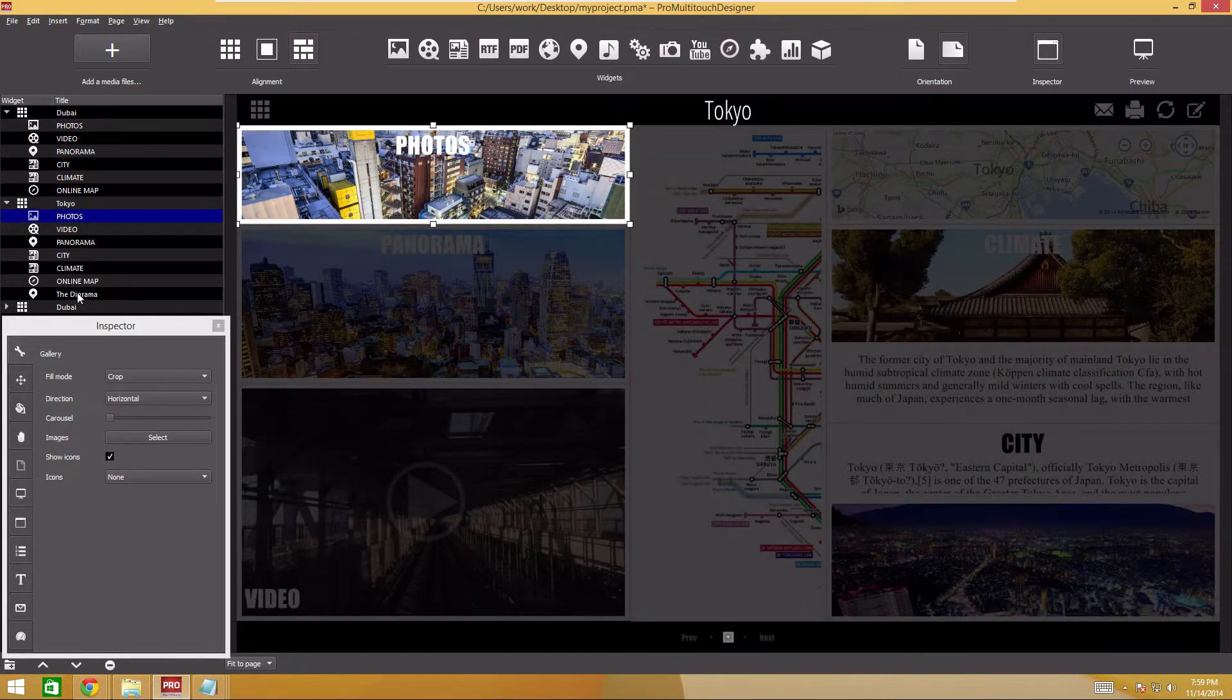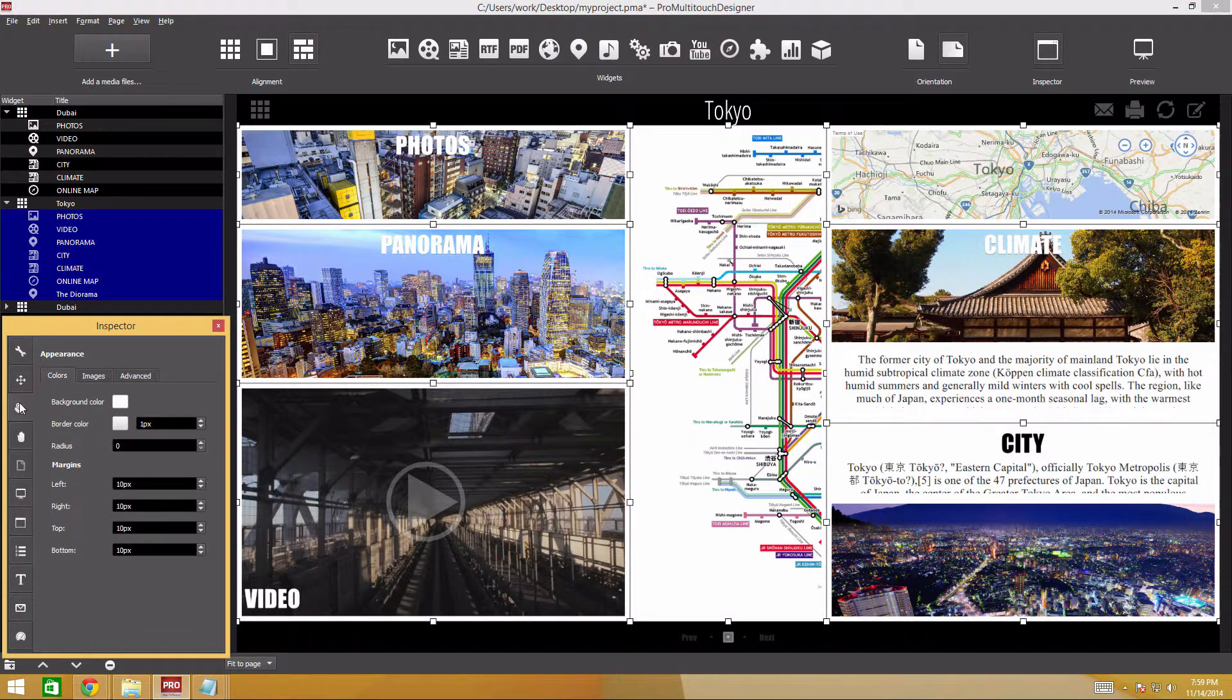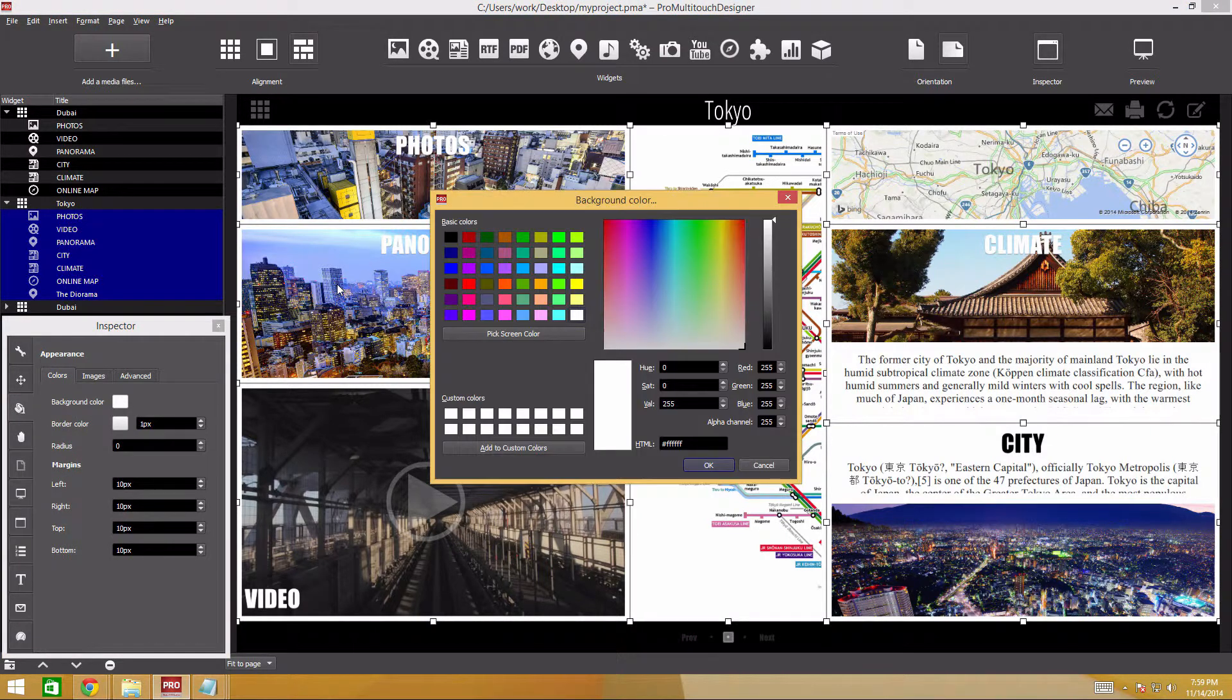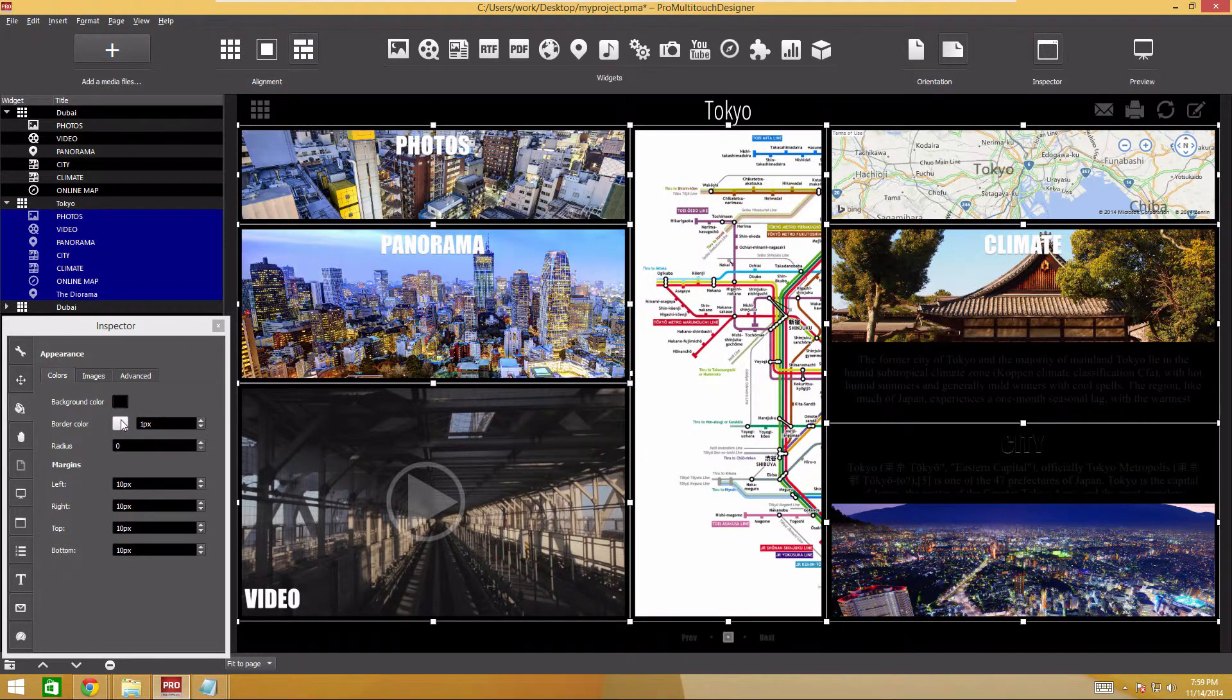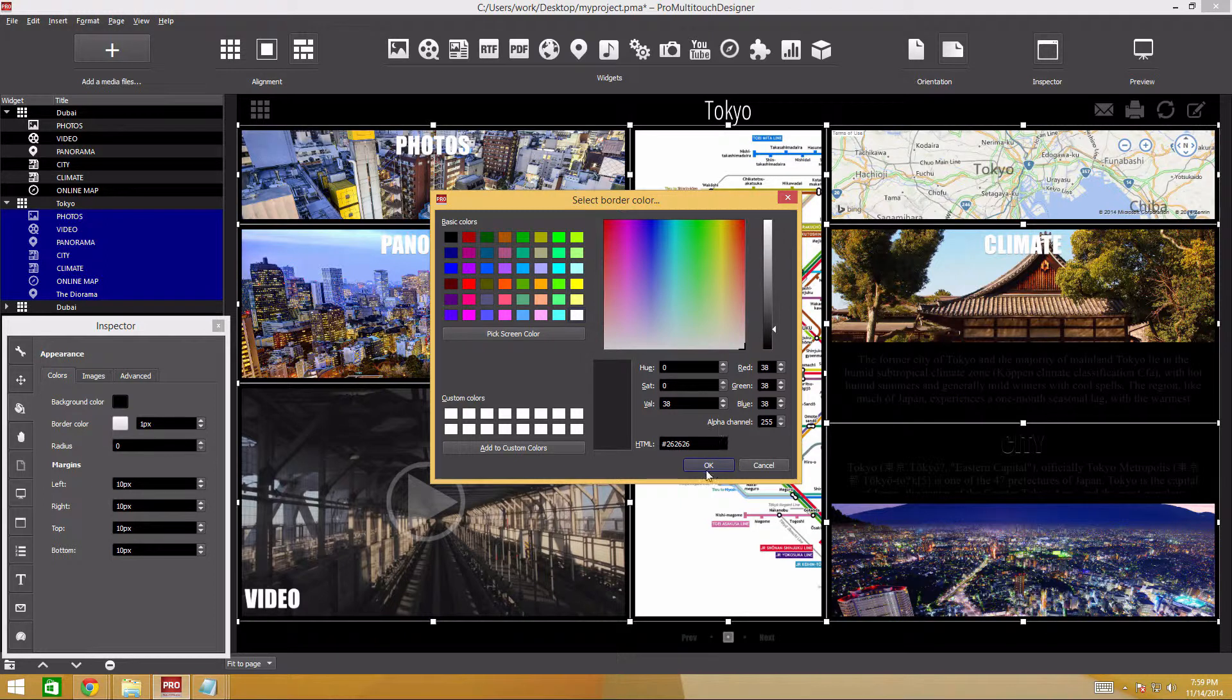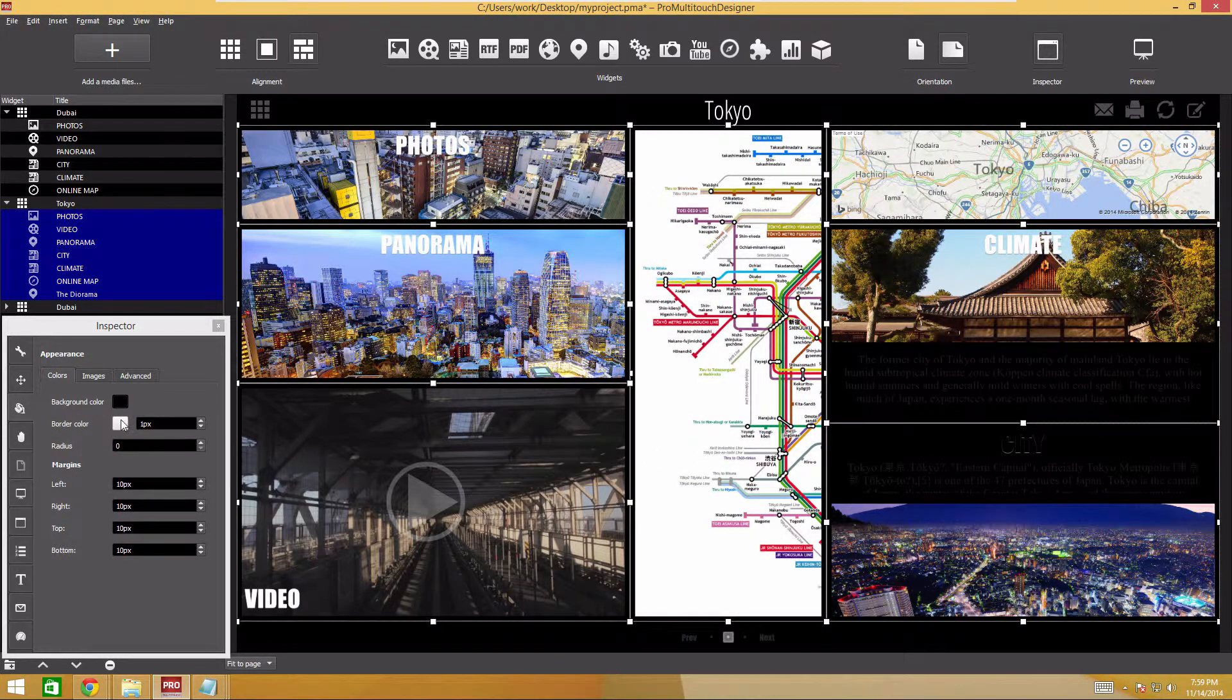Now, we need to make the background black for all widgets. To do this, with Shift or Ctrl pressed, select all widgets in the current page. Navigate to the Appearance tab. Make the background black. The frame will be dark gray.